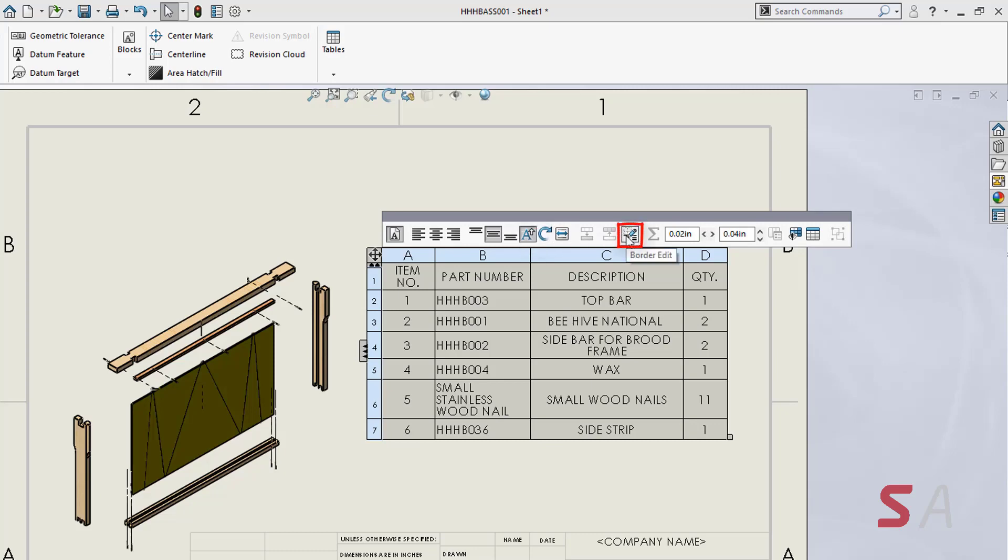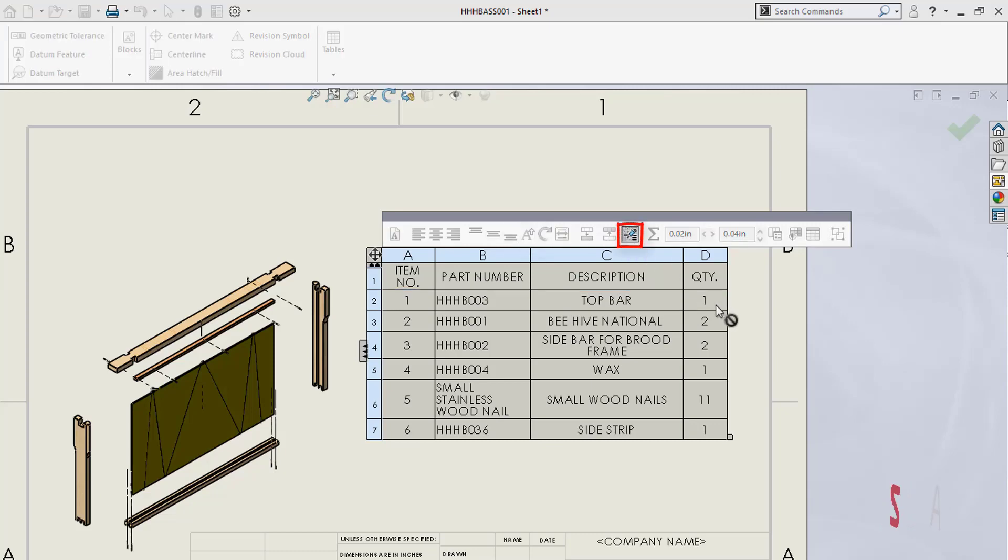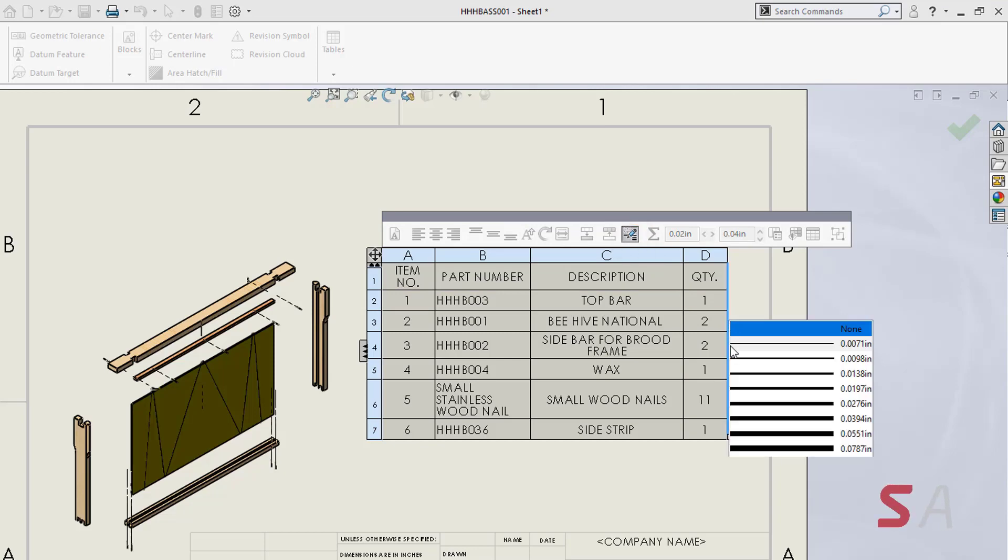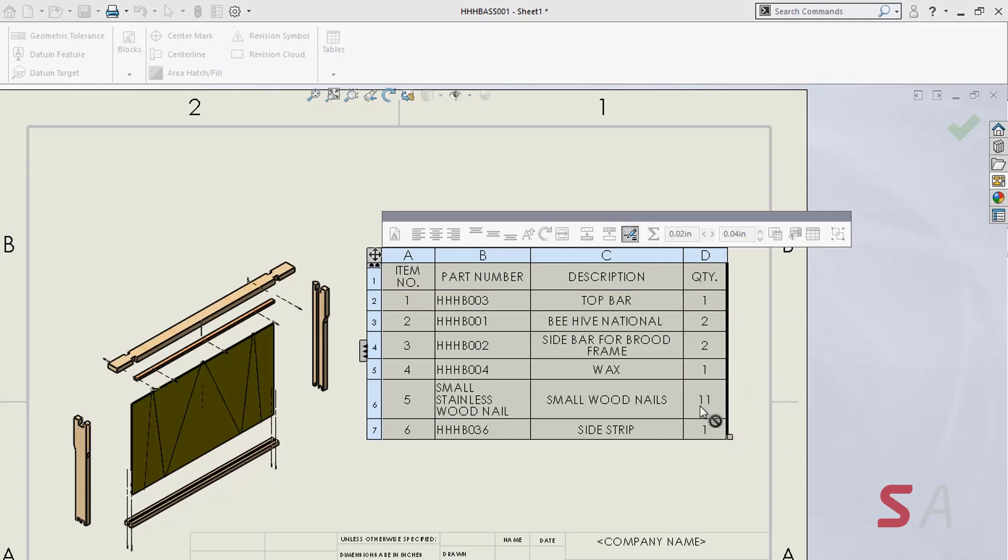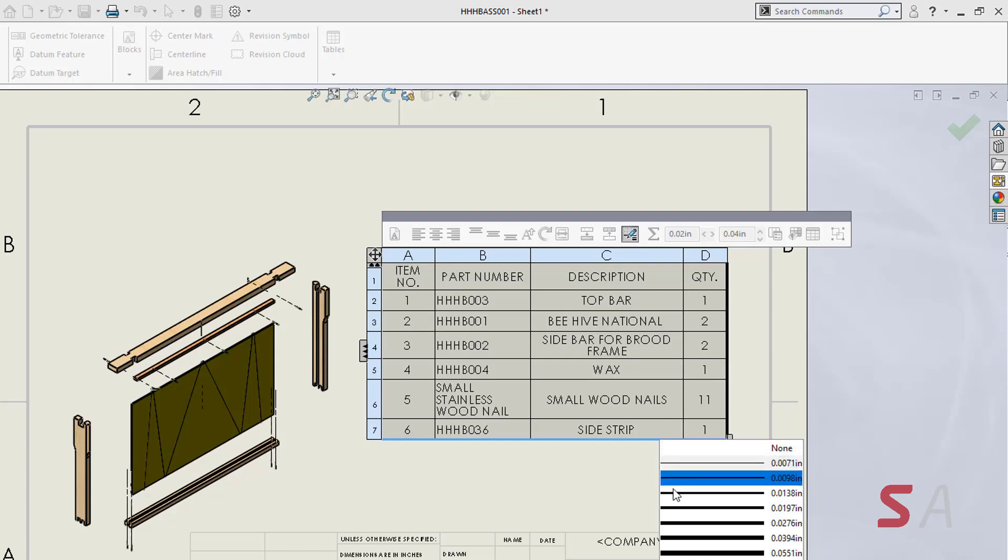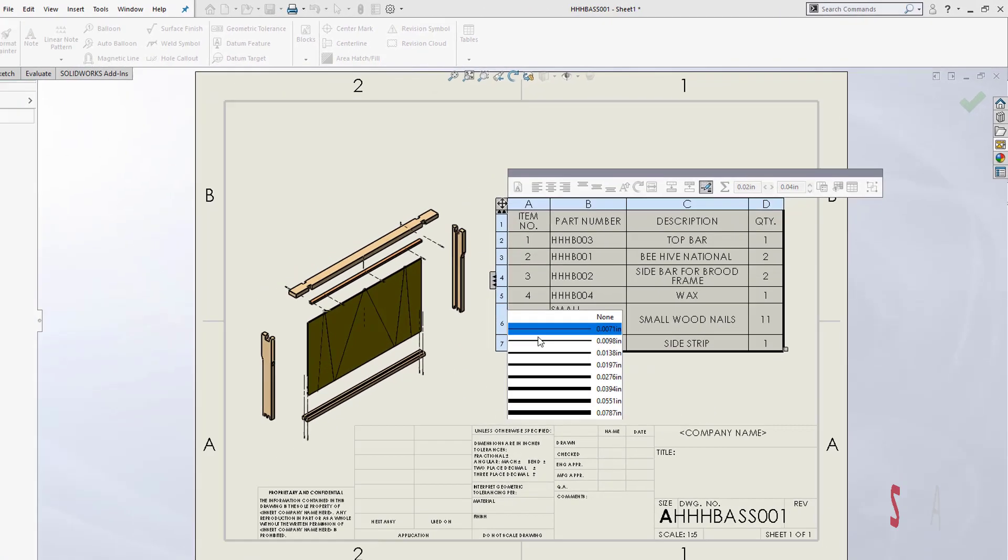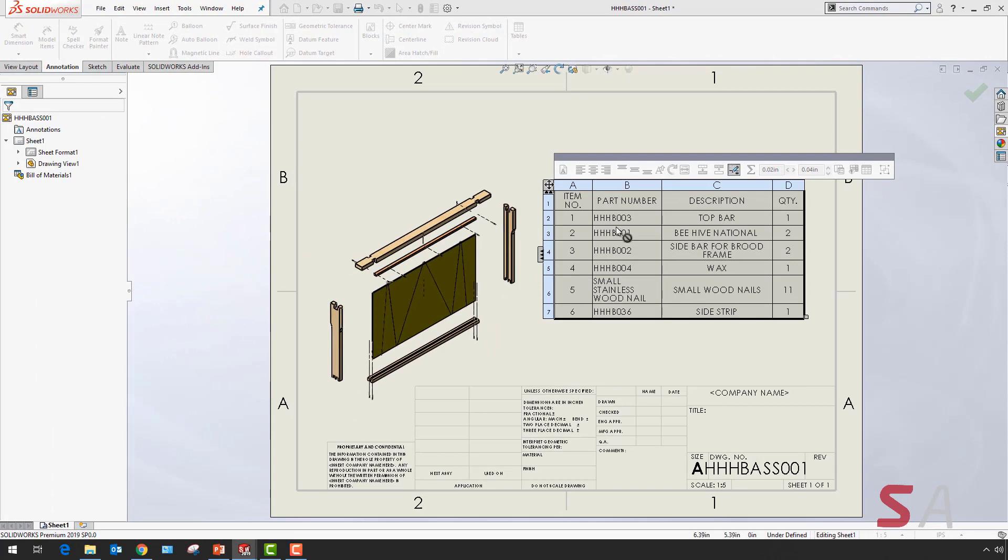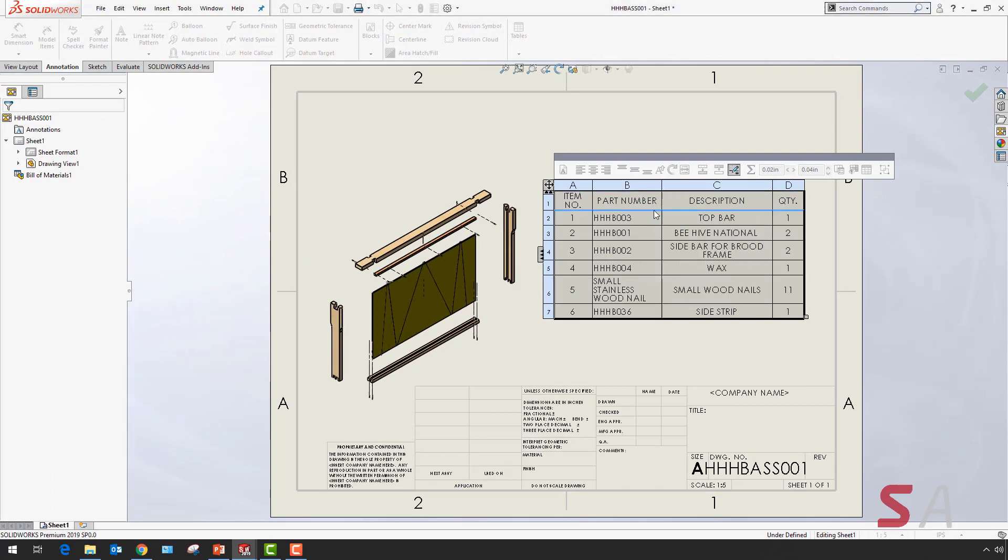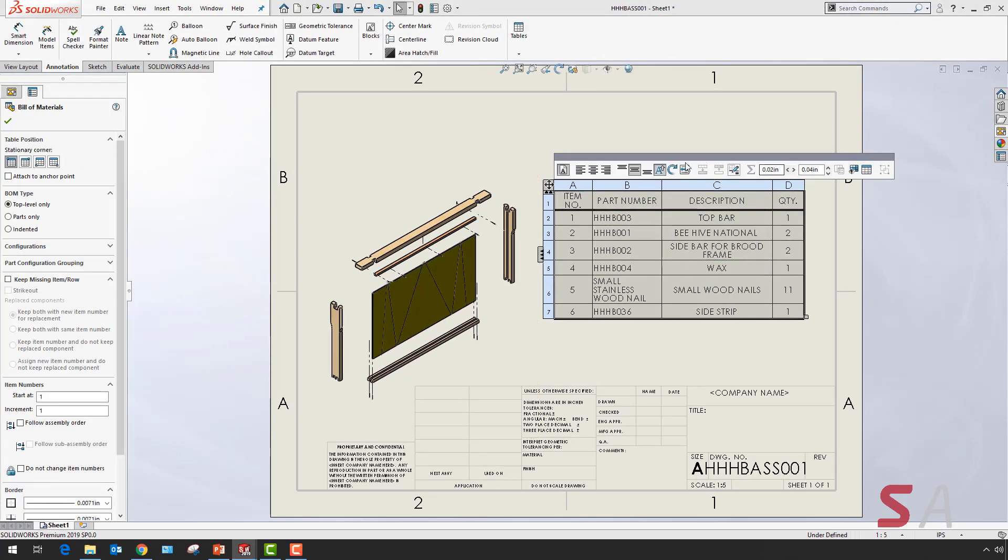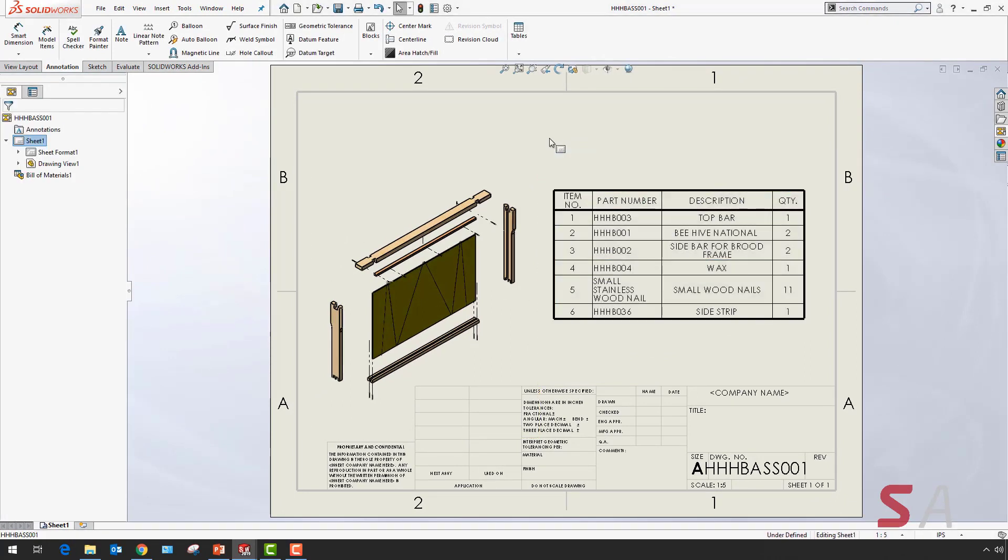I can then use border edit, which is the new feature in SOLIDWORKS 2019, to select edges and adjust the border thickness around the table, outlining the outside of the table. This allows me to outline the rows and columns a lot better.